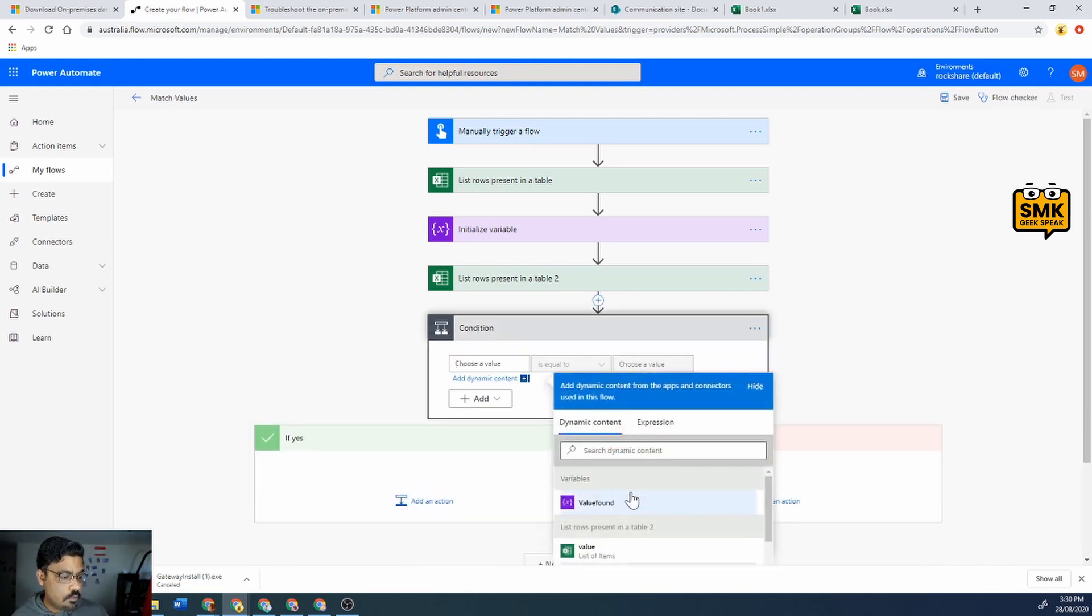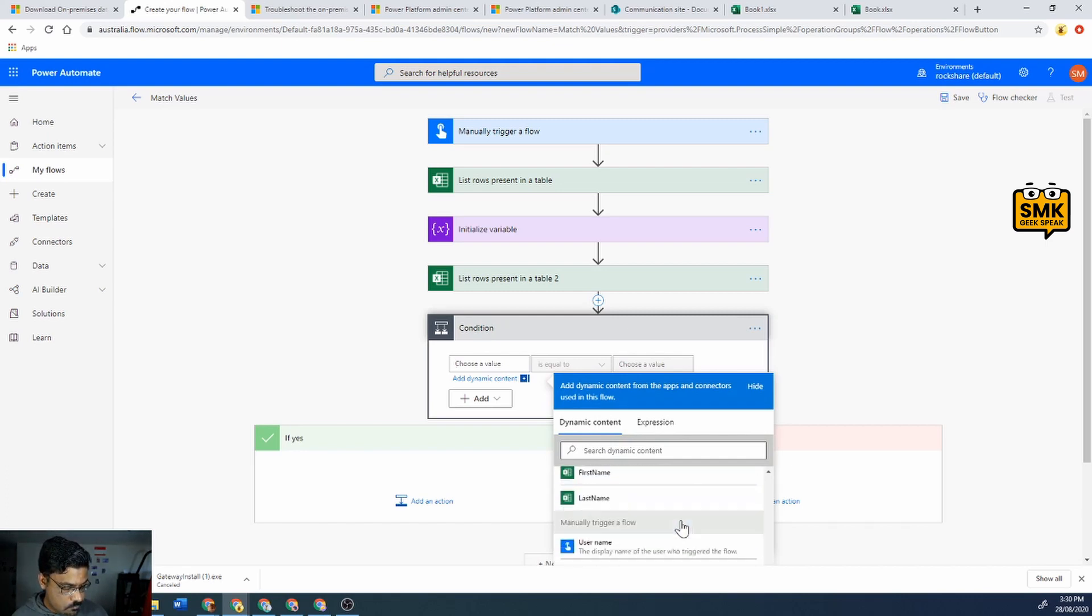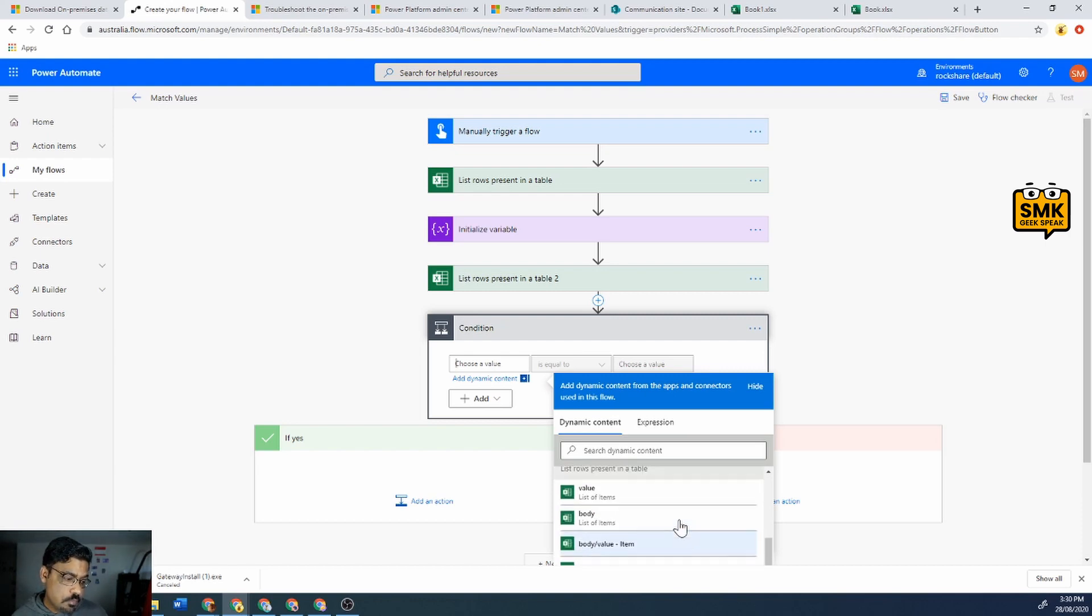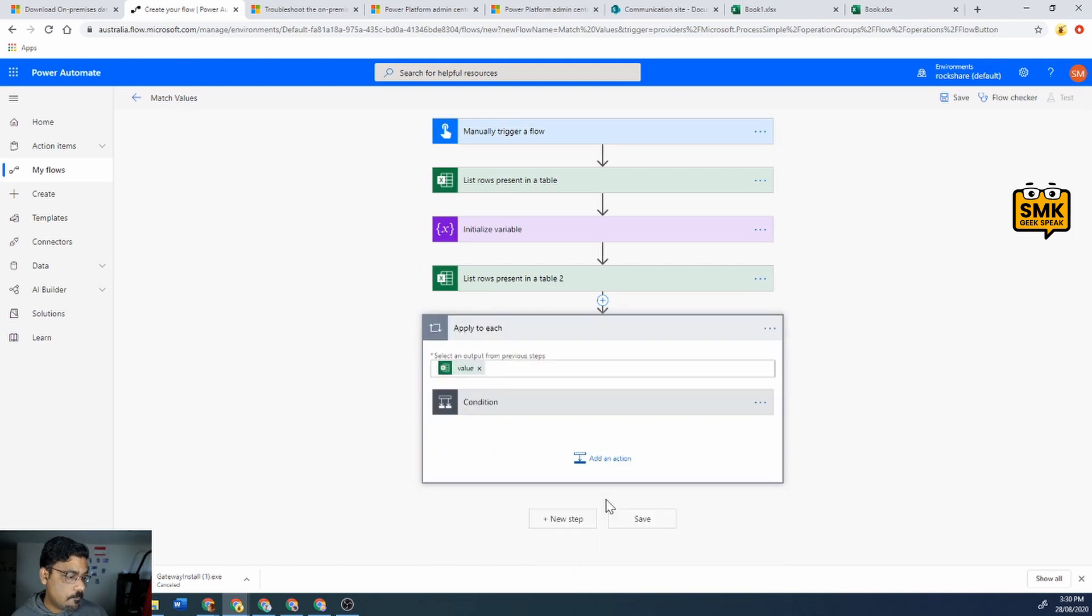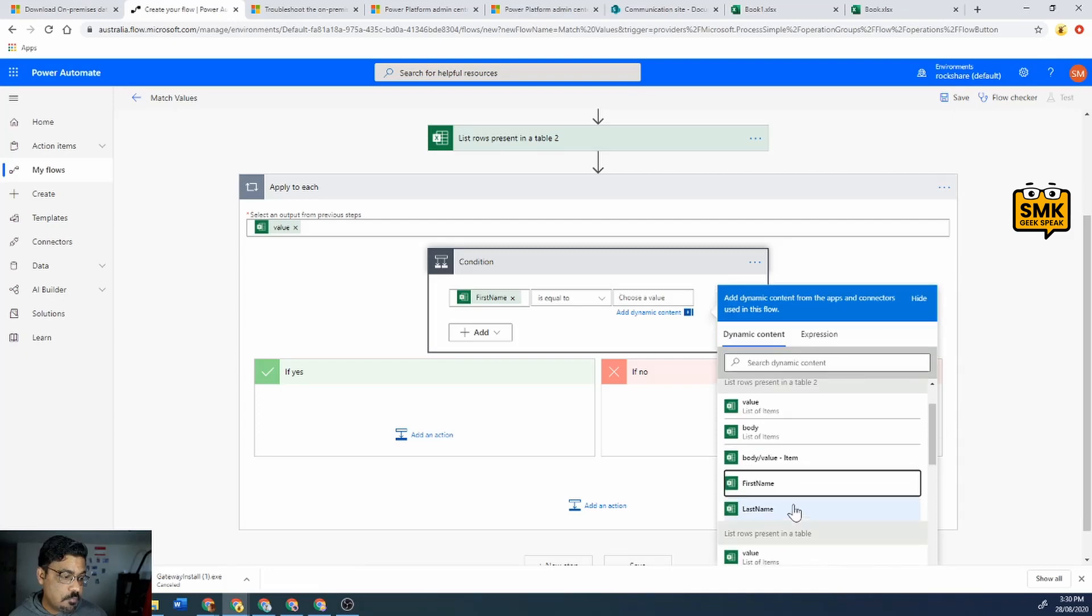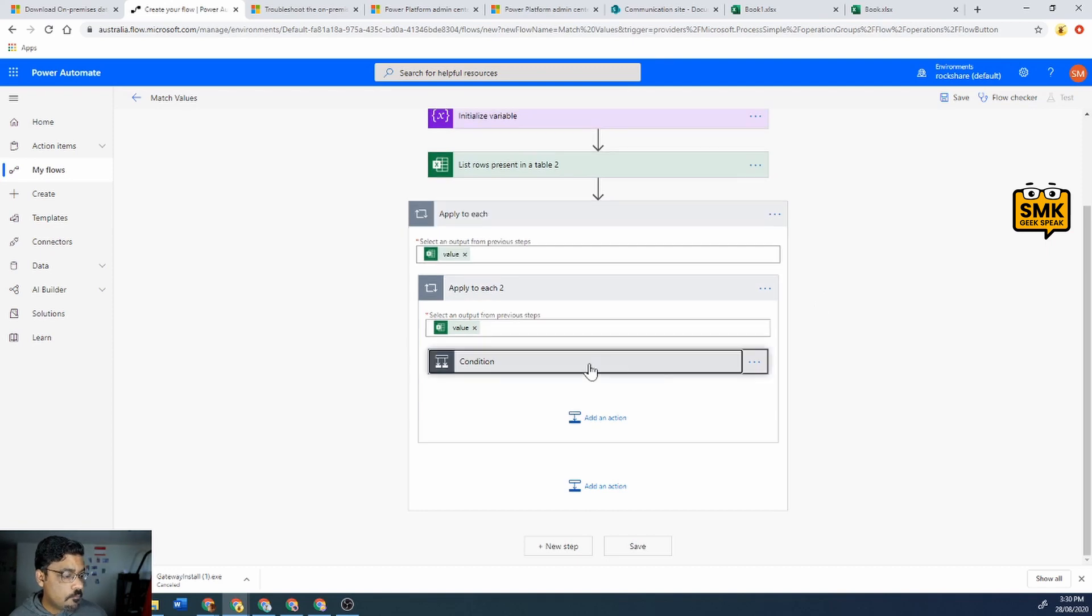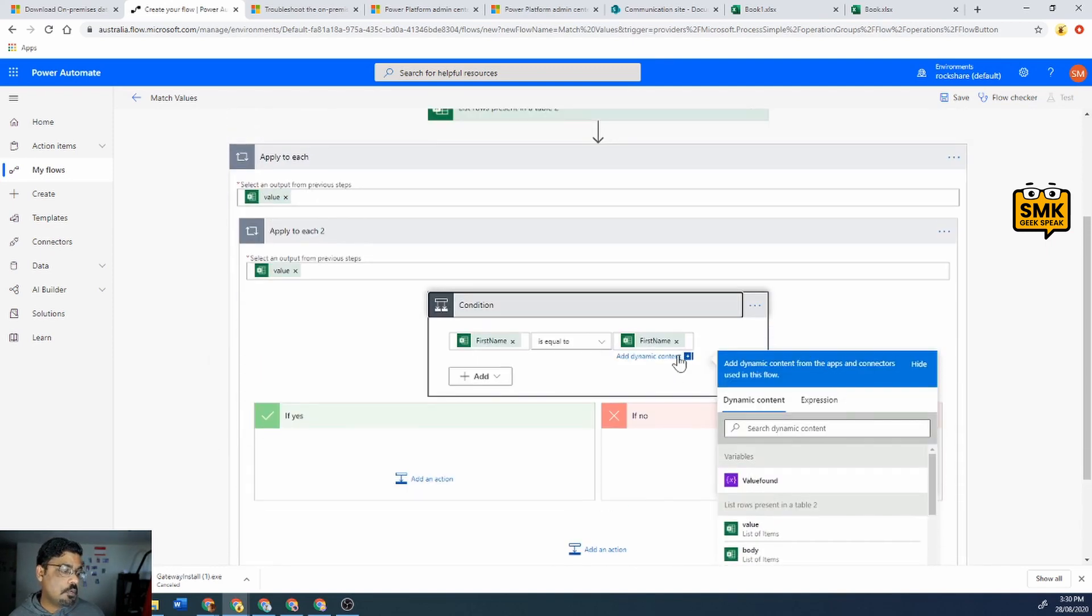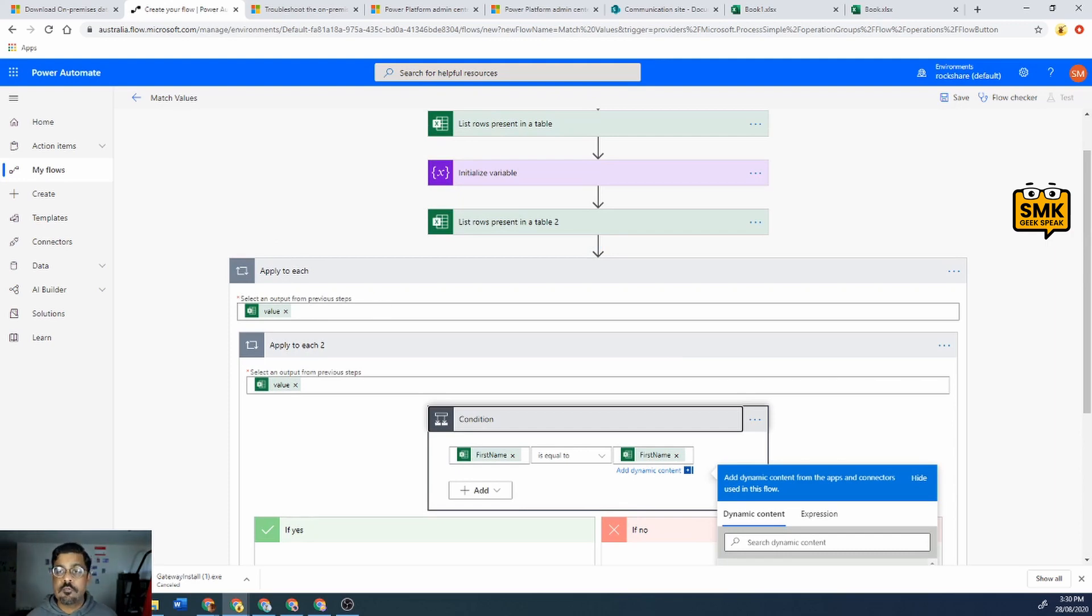Over here I'll add a condition. If first name of the one is in the first name of the value two. Alright so that's fine.